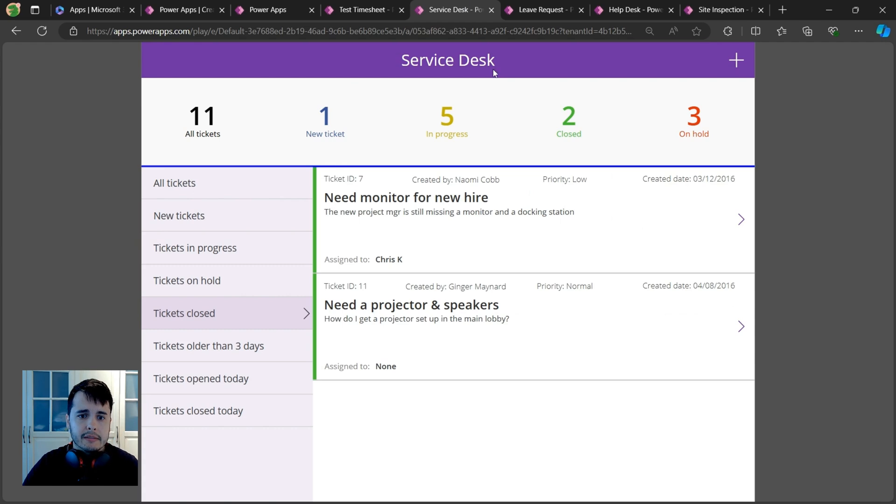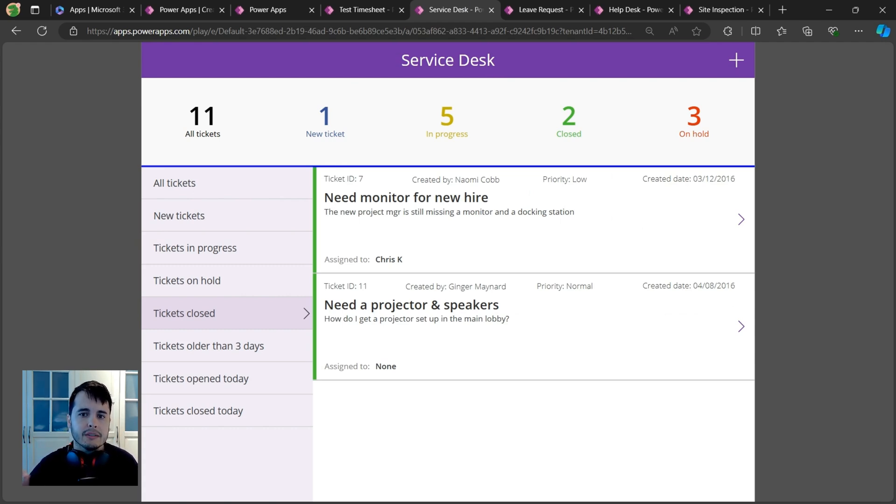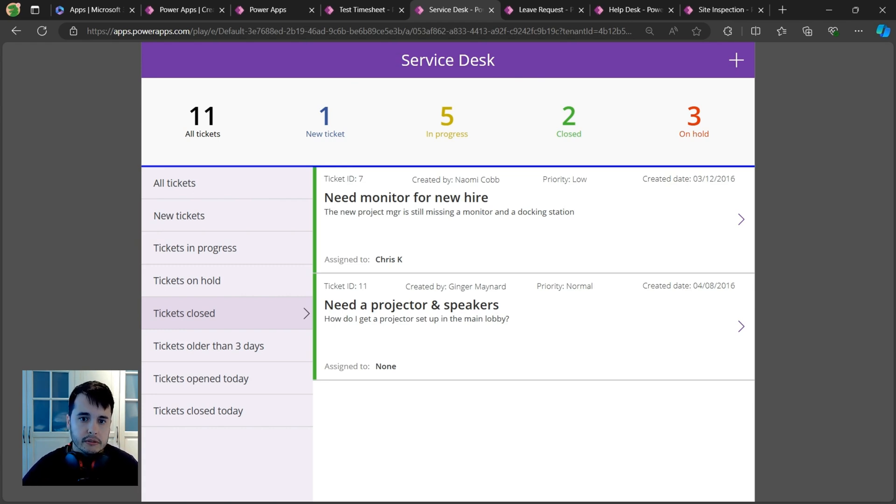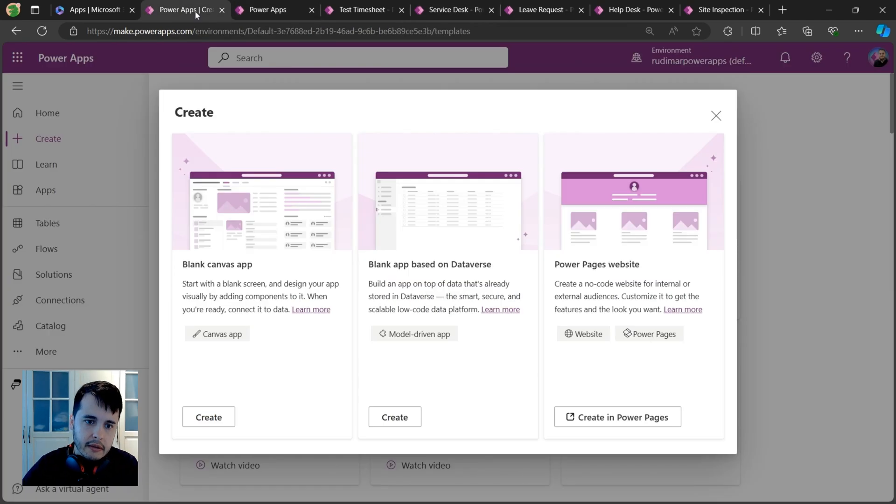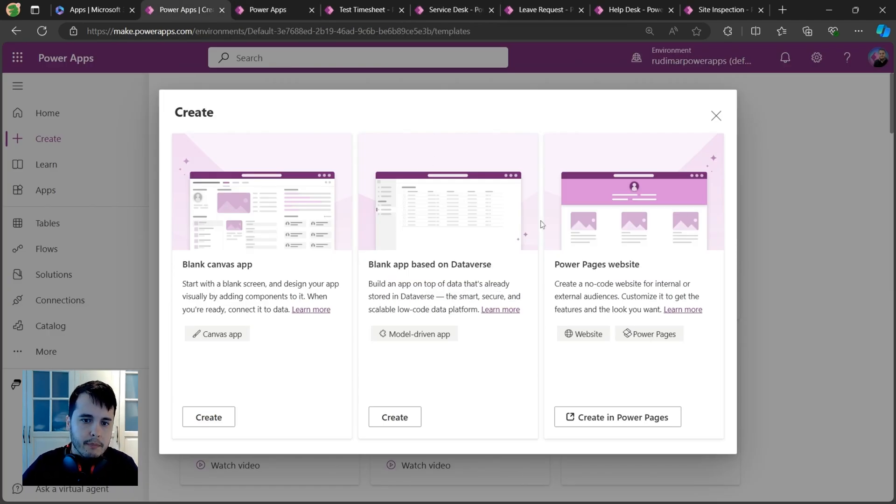It's like a pixel-perfect type of app where you can drag and drop components and put them where you want to create your own interface. But there are also two other types of apps you can build.